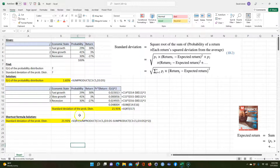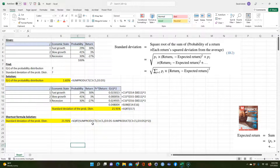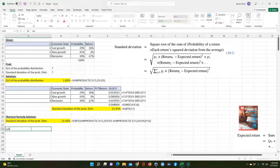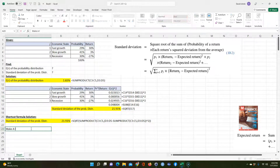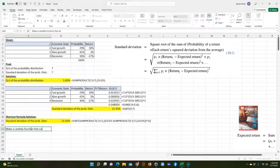Now I'm going to show you how to do something called the lambda function. The lambda function lets me write a reusable function — since Excel doesn't have this function built in, unfortunately you have to do it this way. I'm going to write a function that you can reuse. Let me make a lambda function that calculates the standard deviation of a probability distribution.